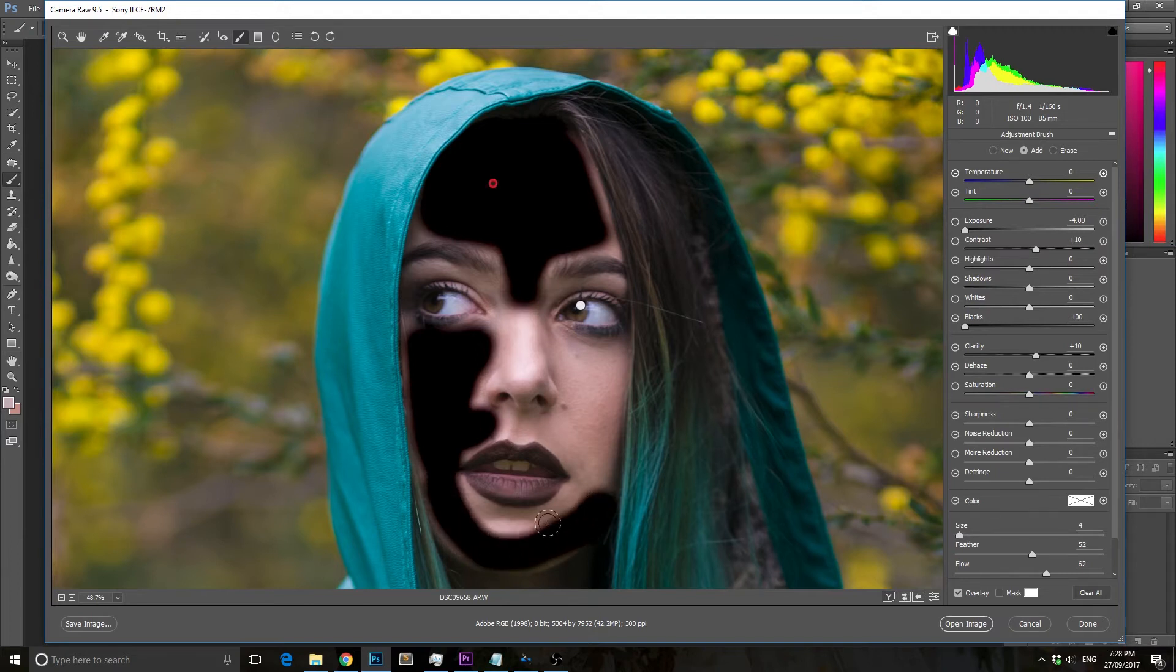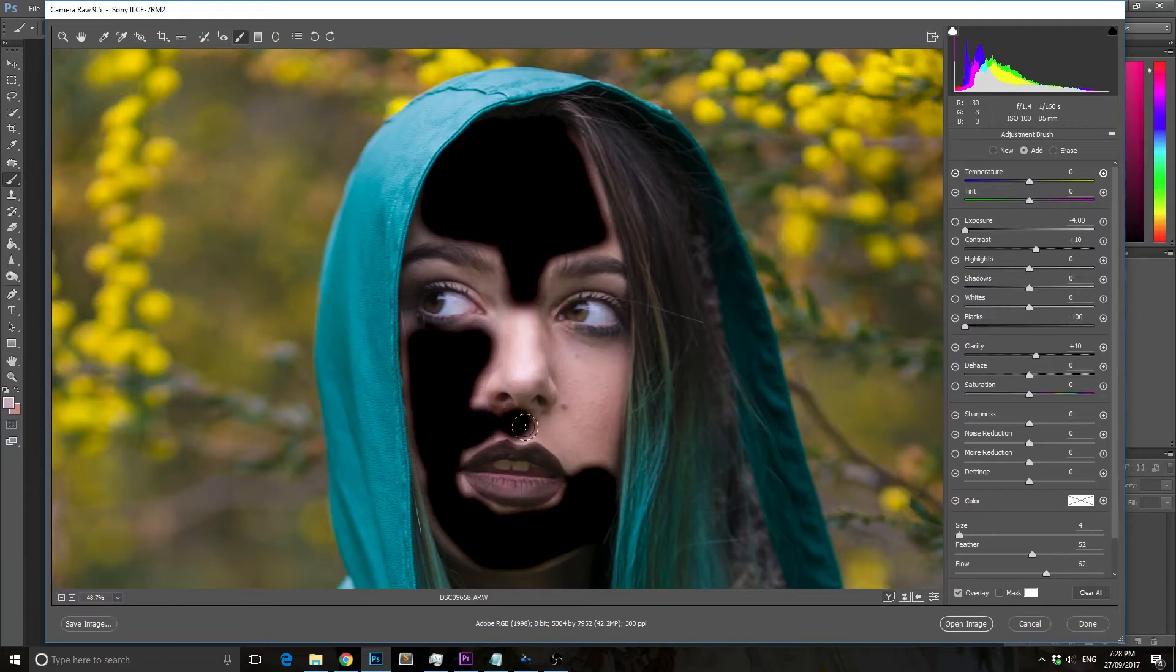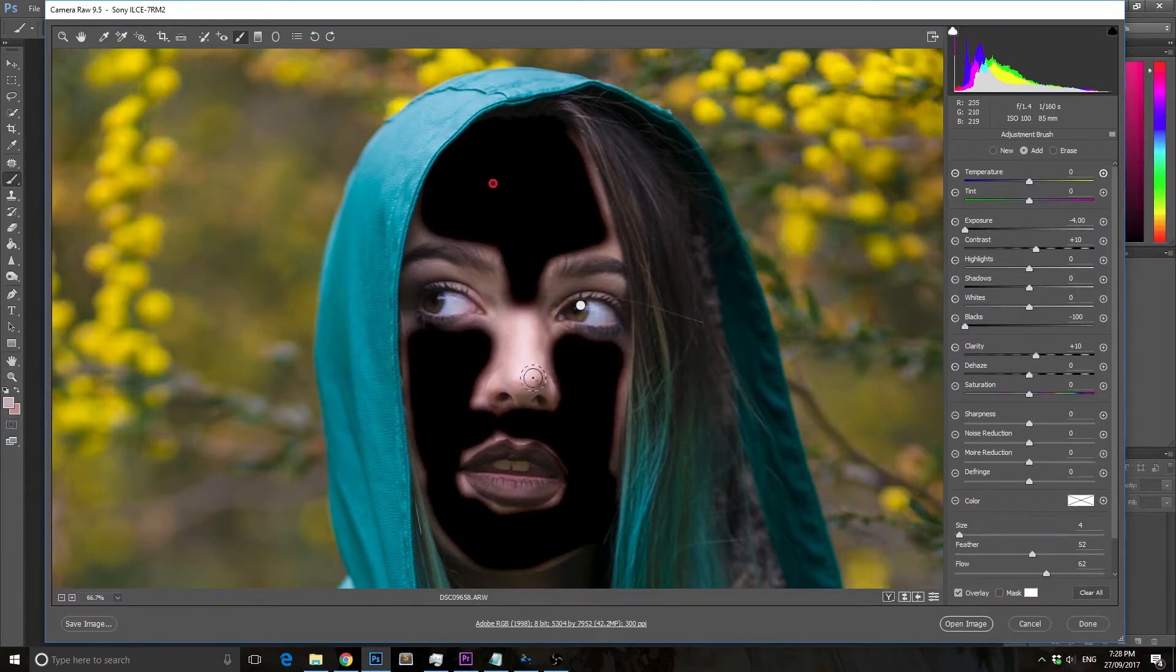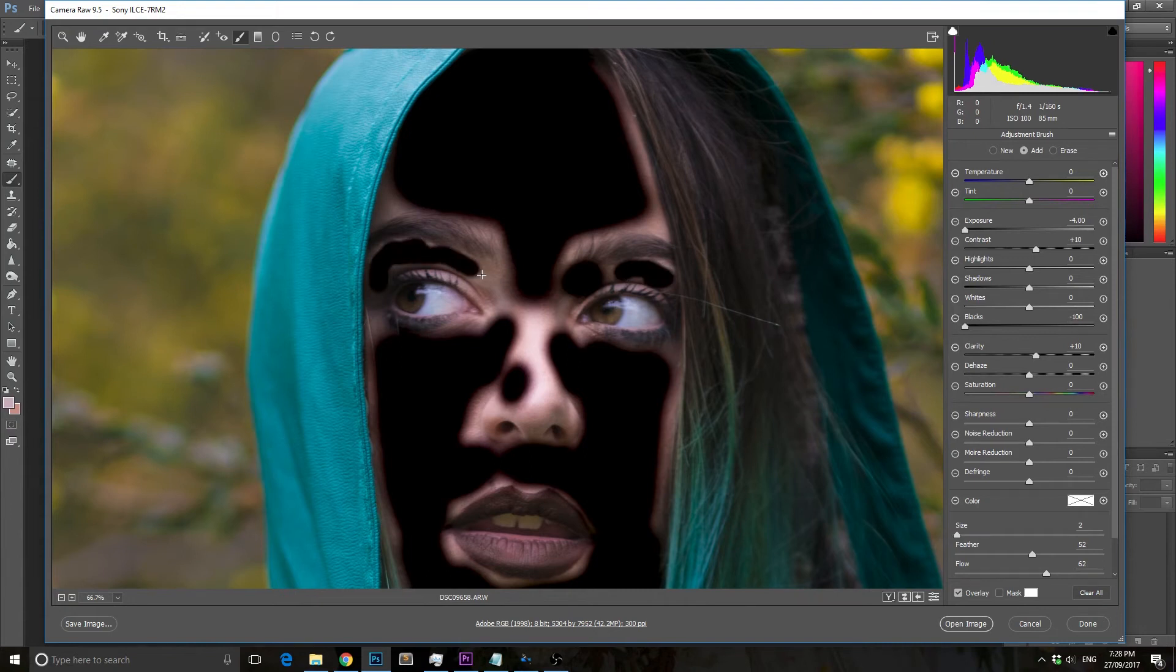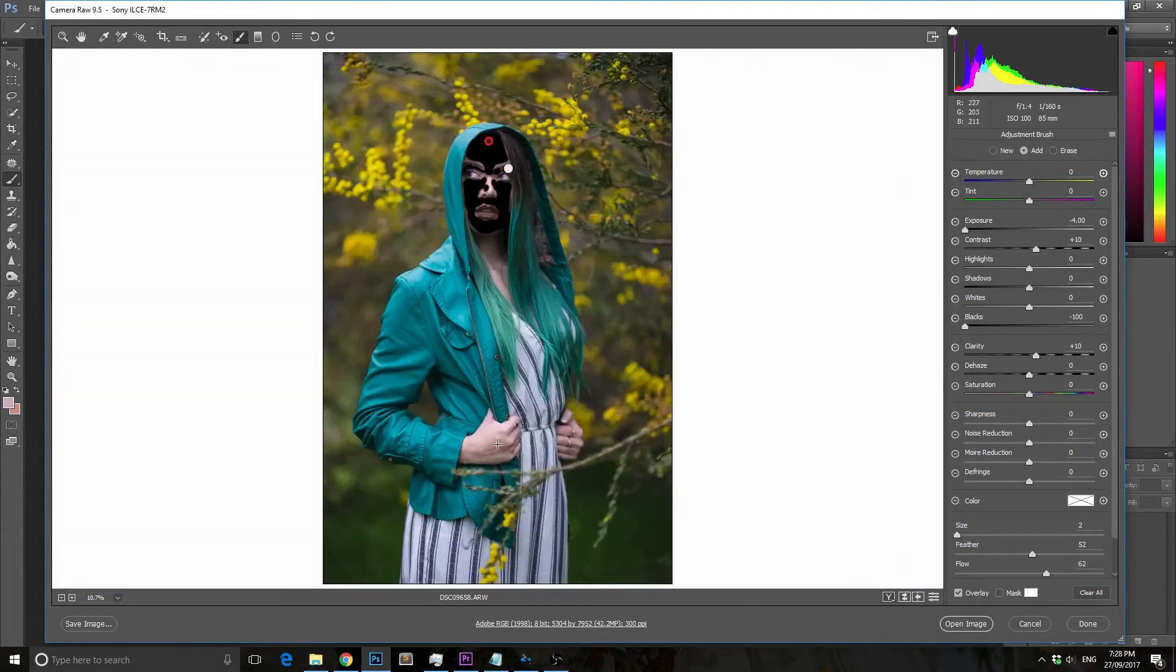I'm going to fast forward this bit because it takes a little time and it's all the same stuff. After you've selected all the skin, you drop the clarity. I'm going to speed this up and then we'll get to the next step.